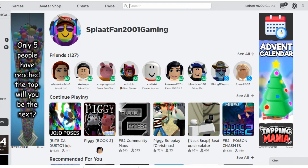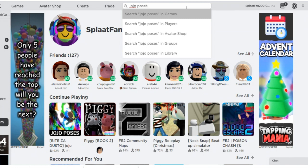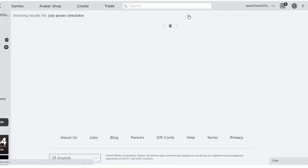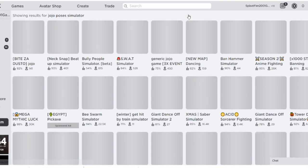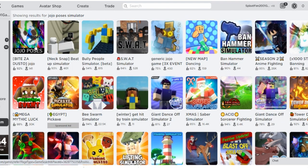First, search the game code from Jojo Poses Simulator. And then single right click to open the game id.